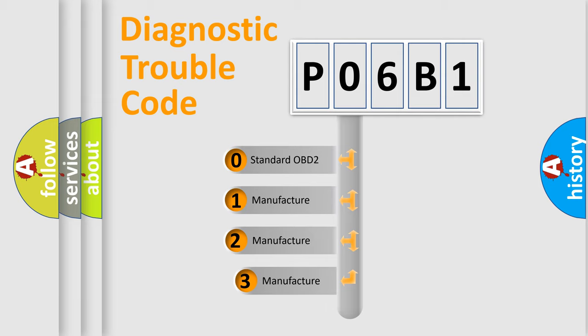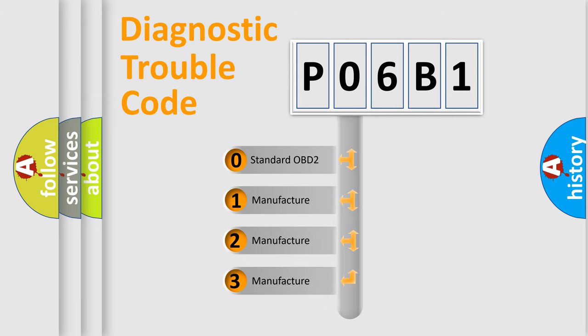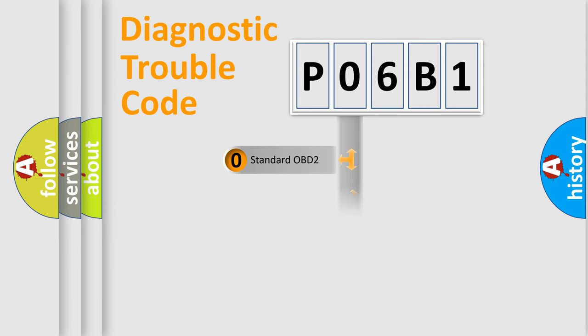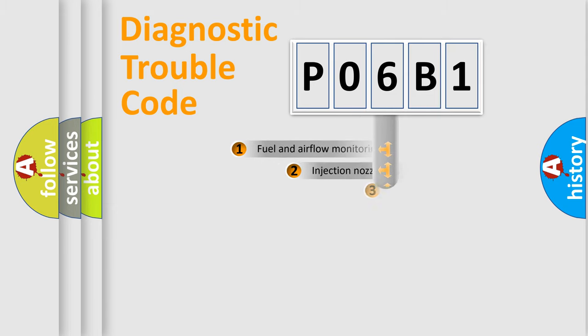If the second character is expressed as zero, it is a standardized error. In the case of numbers 1, 2, or 3, it is a manufacturer-specific error.